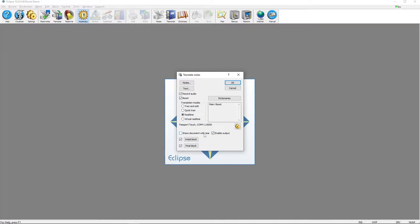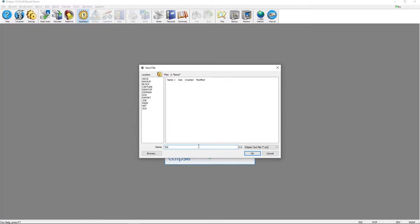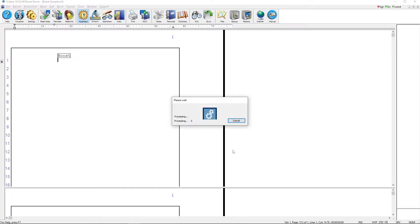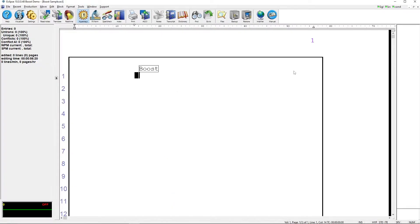After ensuring that you have the right audio settings and that Boost is turned on, all you have to do is make sure that you're connected to the internet. I see that I do have a green SRV connection, and I can press OK to begin real time. Now in real time, in the top right you see that in addition to the green SRV indicator I also have a green COM4 indicator for my writer and a green GGL indicator for Google Speech Services.